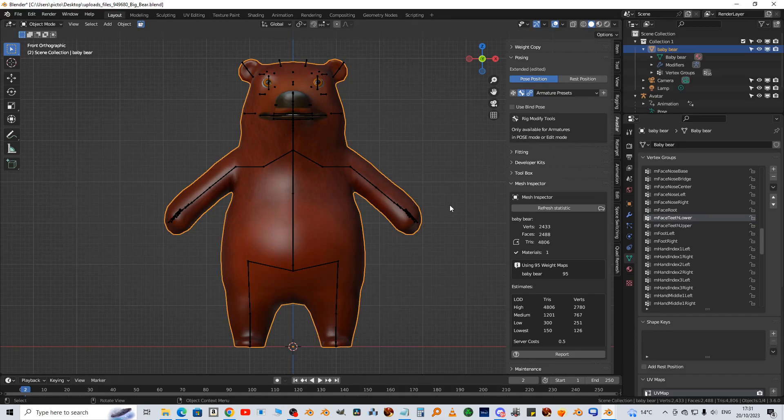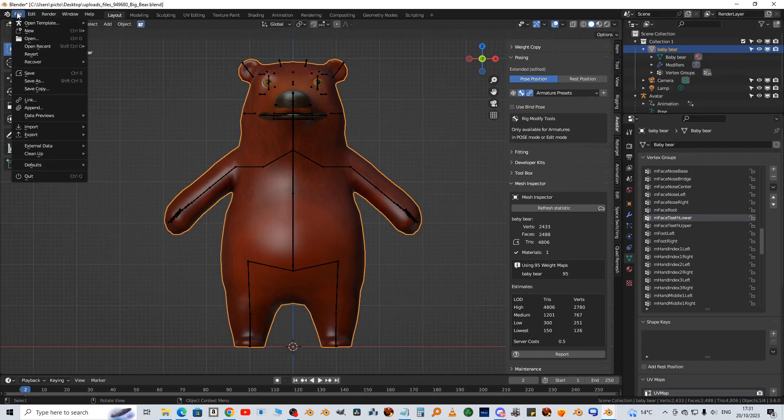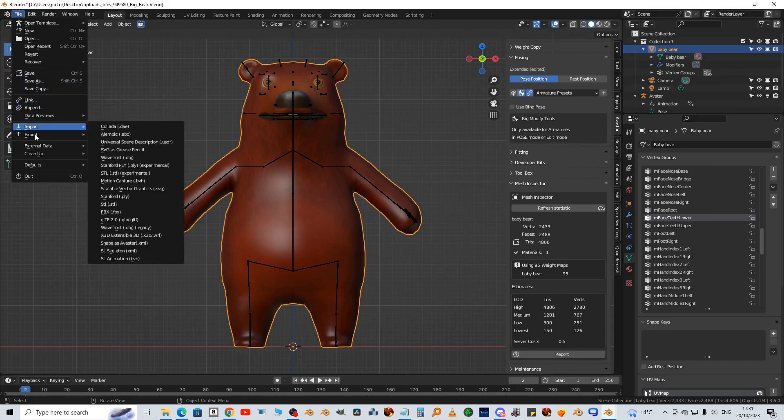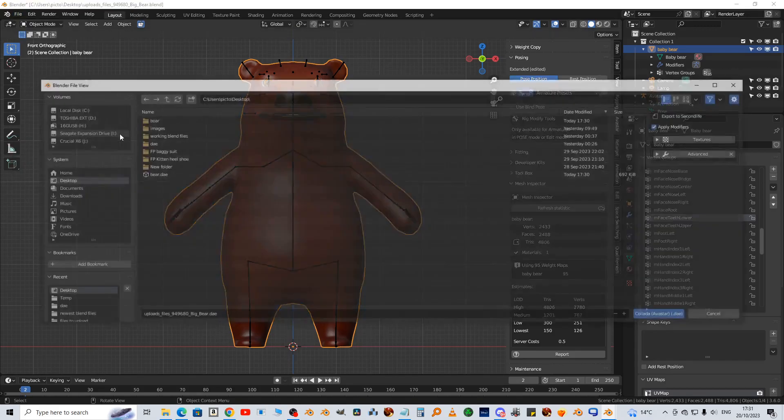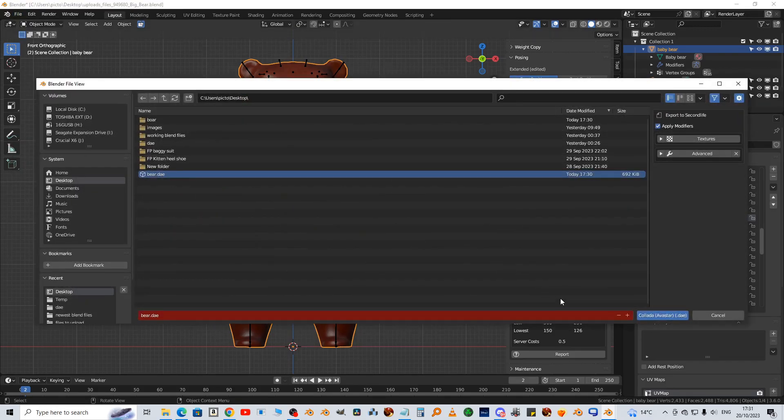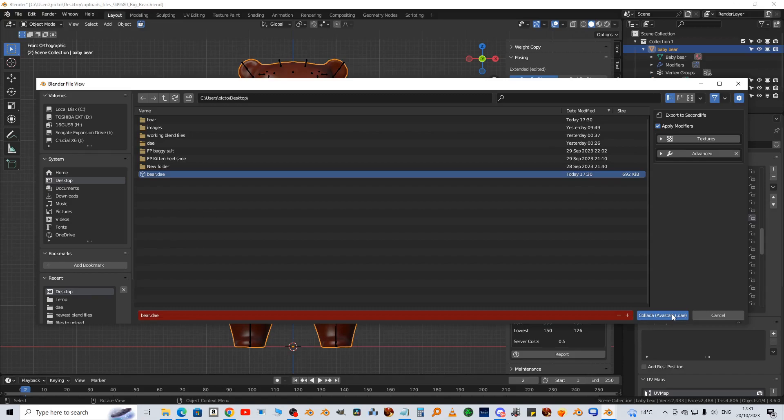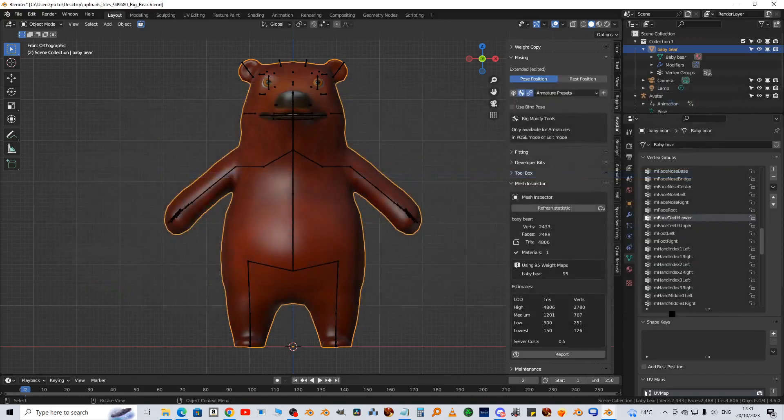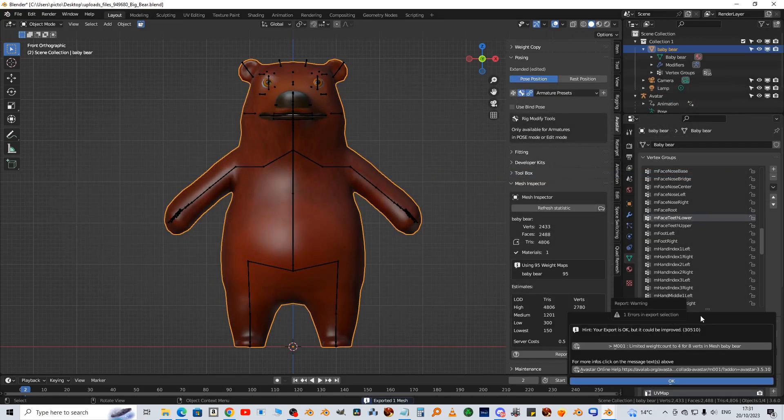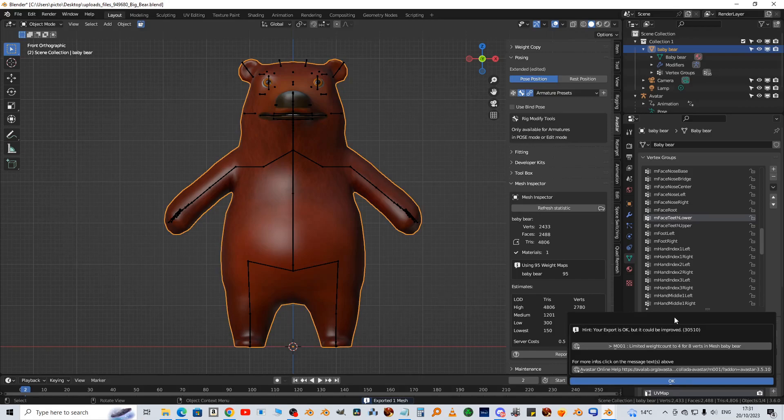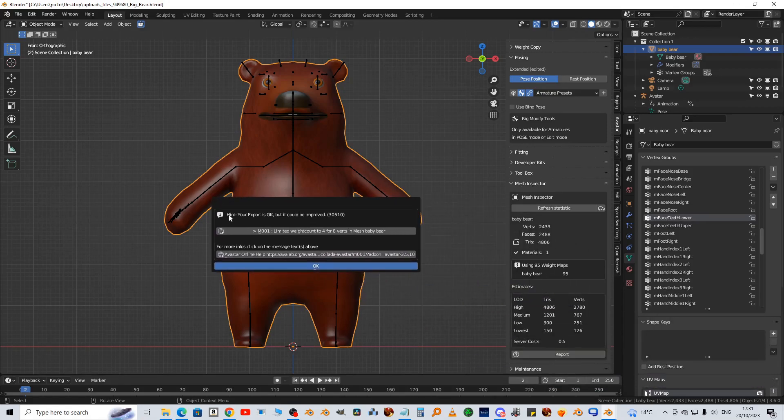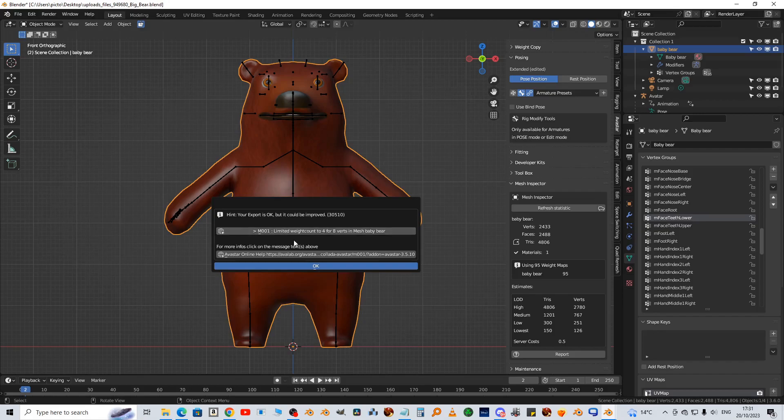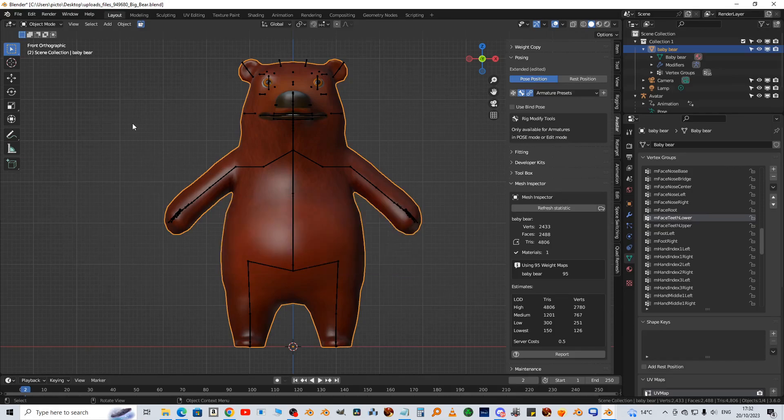So we'll do a test export now. File, export, Collada Avastar DAE, this one, bear. And then we get one error in export selection. It says your export is okay but it could be improved. So it's limited the weight count to four for eight vertices in the mesh. Now we'd already done that, but I don't know why it missed eight of them. So let's fix those ourselves.